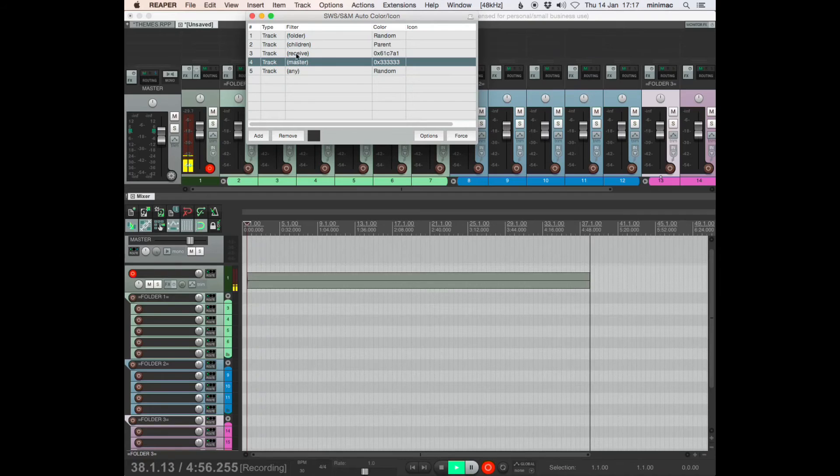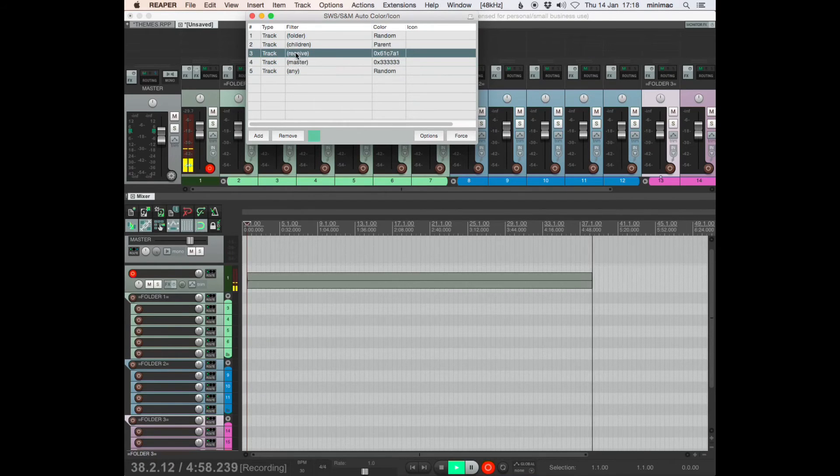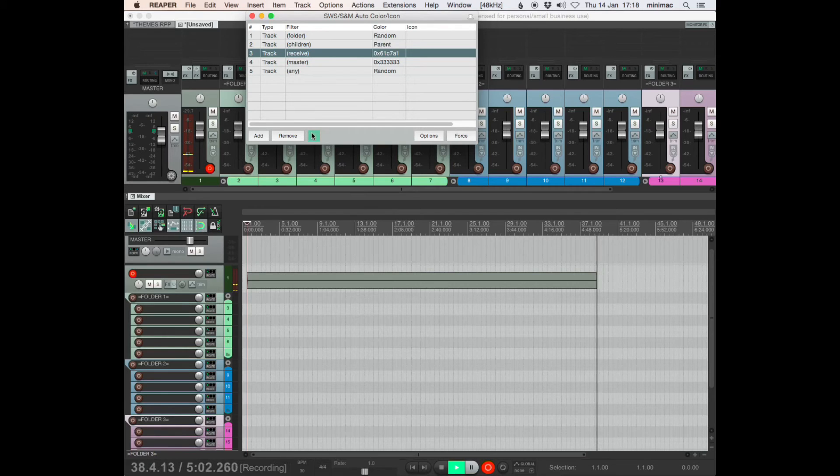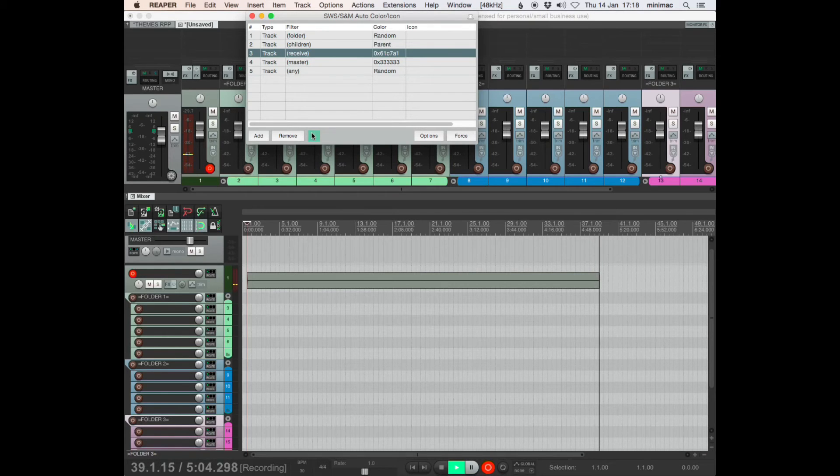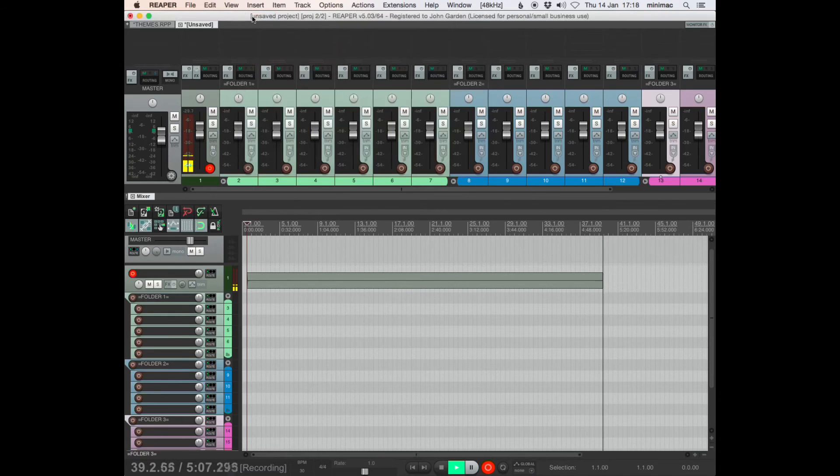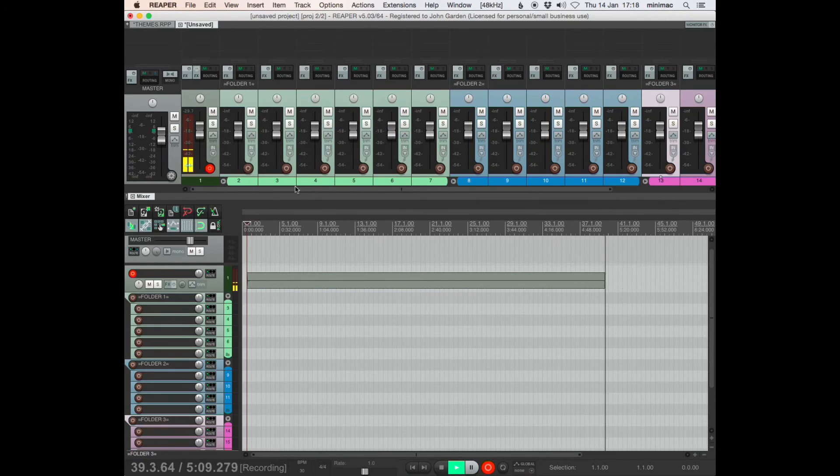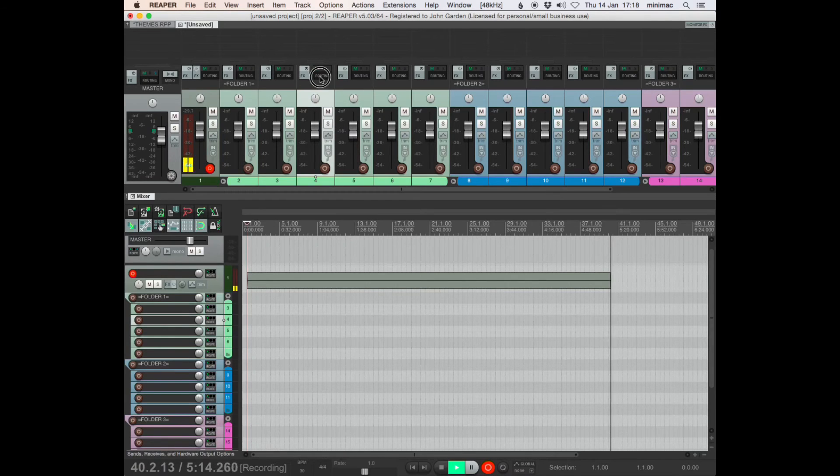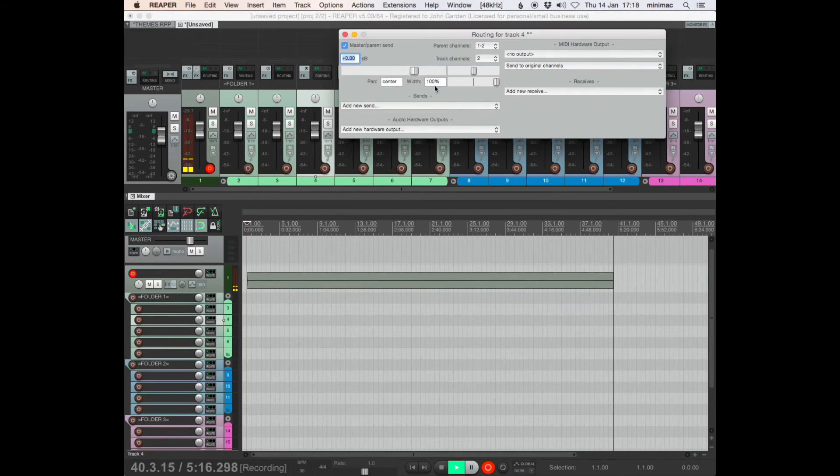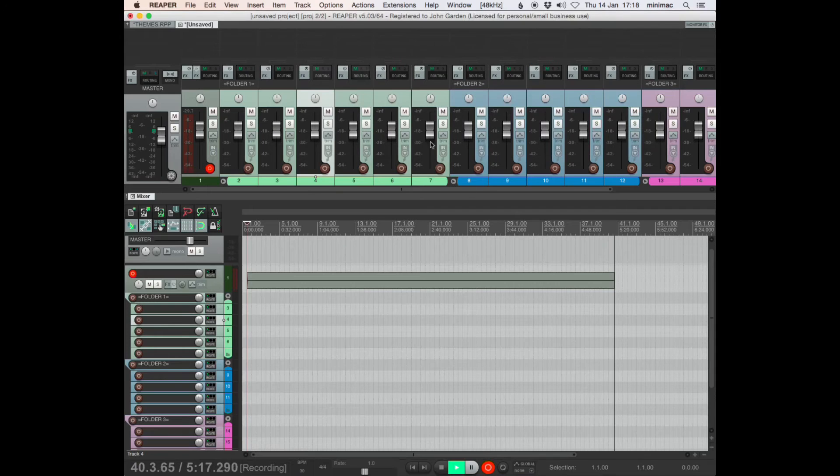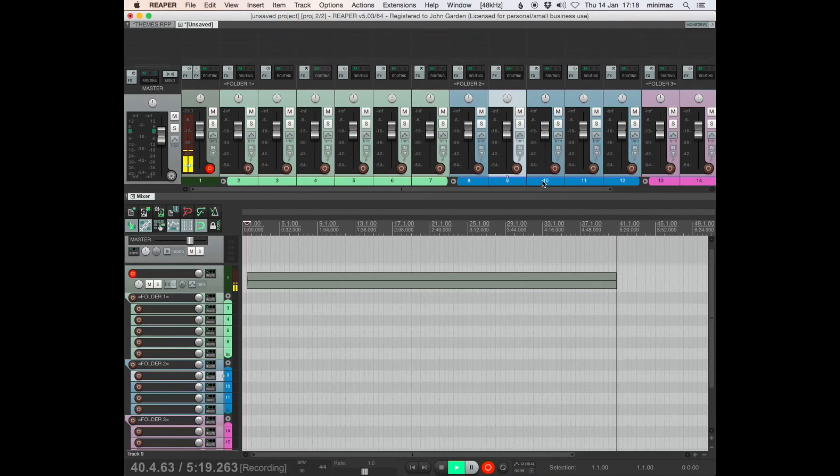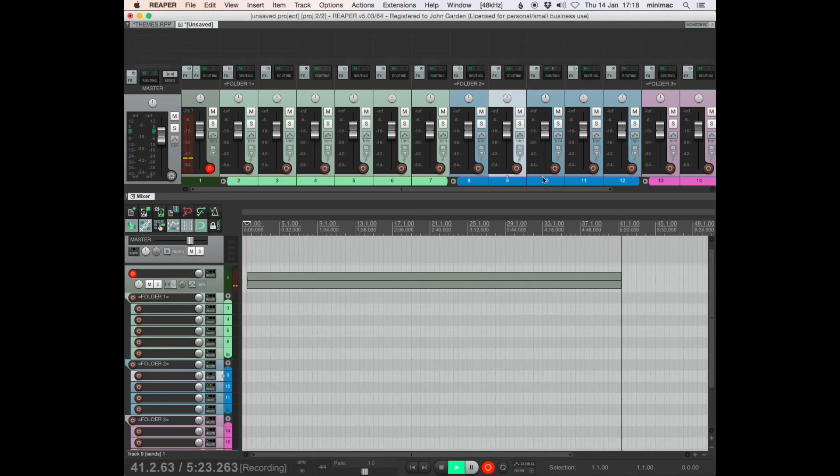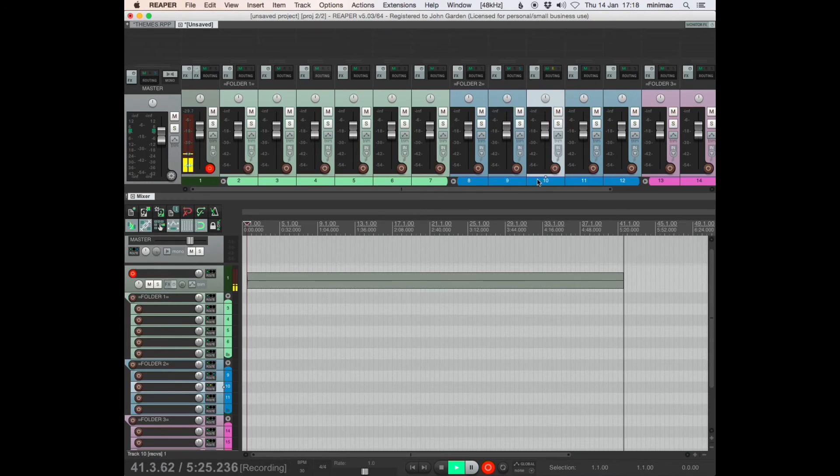So the only other thing I have going on is a receive track is always this green color. It's not necessarily that useful to me. But if, for instance, I send audio from here, let's do it here. So if I send audio from 9 to 10, 10 becomes a receive track and it doesn't change color.